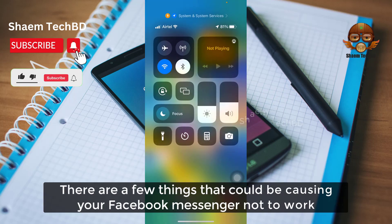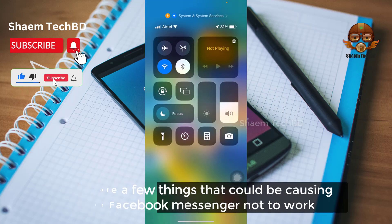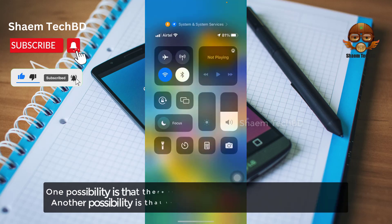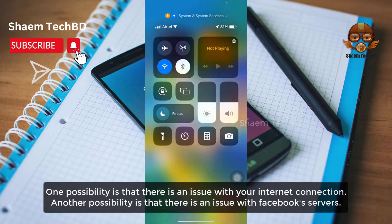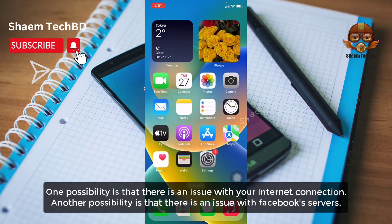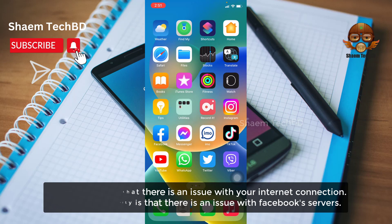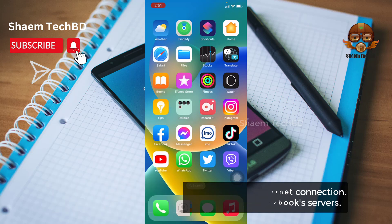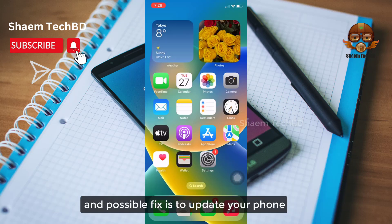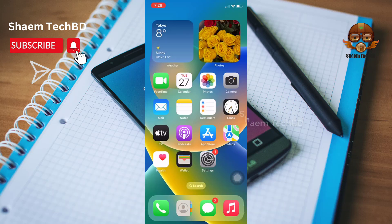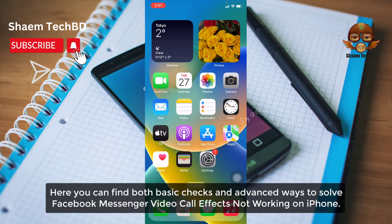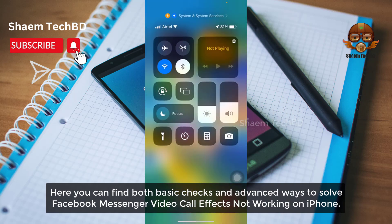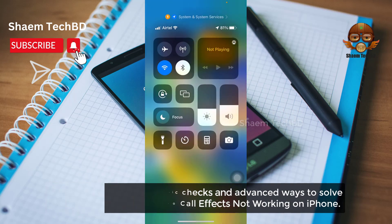There are few things that could be causing your Facebook Messenger not to work. One possibility is that there is an issue with your internet connection. Another possibility is that there is an issue with your Facebook server. Here you can find both basic checks and advanced ways to solve Facebook Messenger video call effect not working on iPhone.